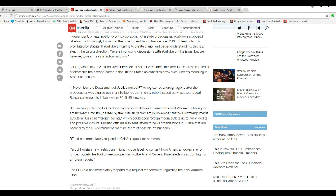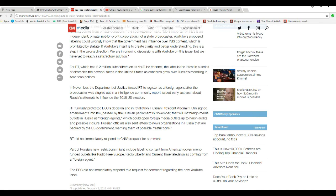In November, the Department of Justice forced RT, also known as Russia Today, to register as a foreign agent after the broadcaster was singled out in an intelligence community report issued early last year about Russia's attempts to influence the 2016 U.S. election, which is BS as usual. Standard Cannabis News Network BS.